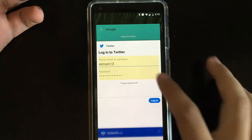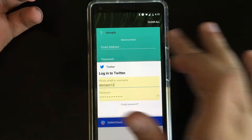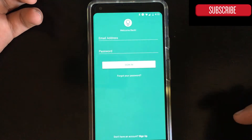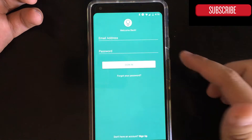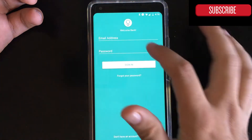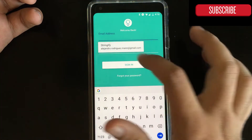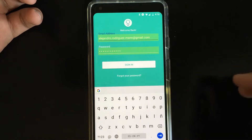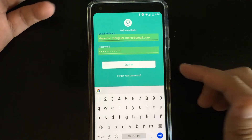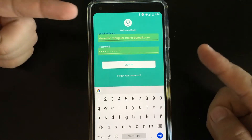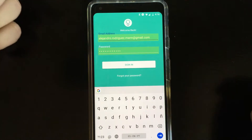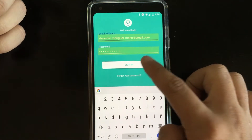We're gonna see it in another application. The other one I want to show you is Stringify. If I come here, I'm able to click on Stringify, and since I just have one account for this one, I just click in.